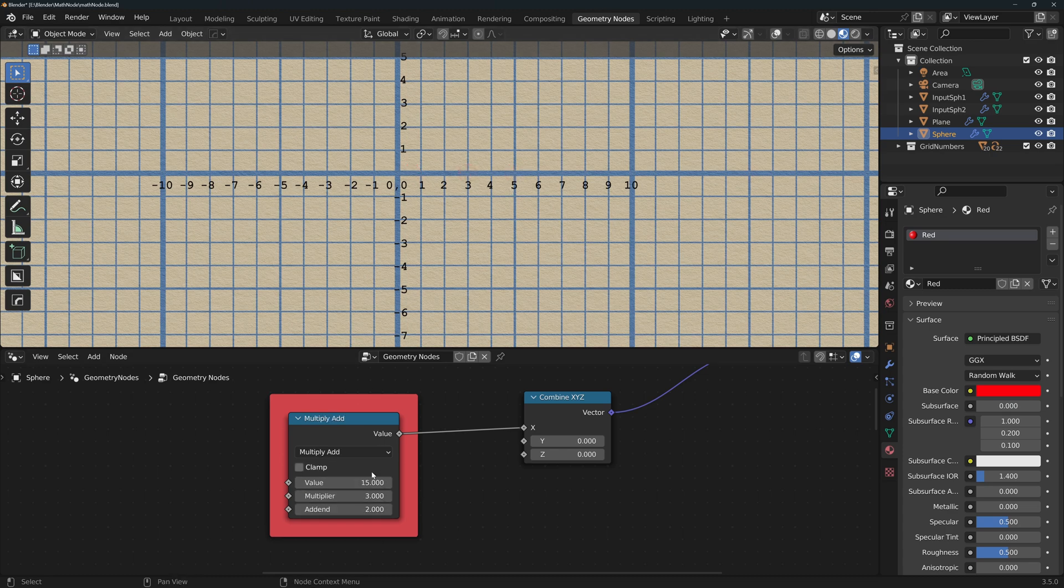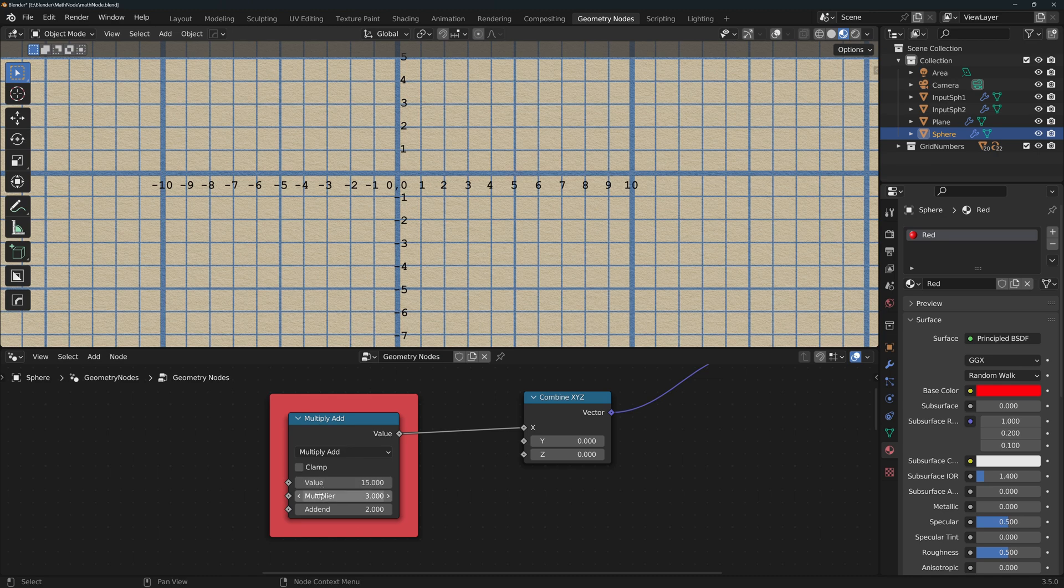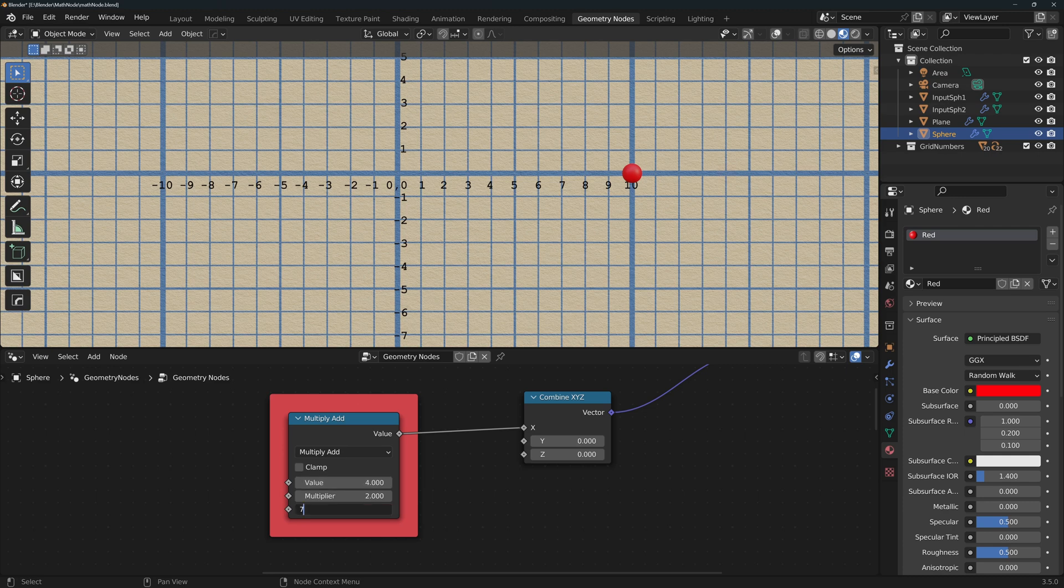Multiply add multiplies the value times the multiplier and then adds the addend, so 4 times 2 is 8 plus 7 equals 15.